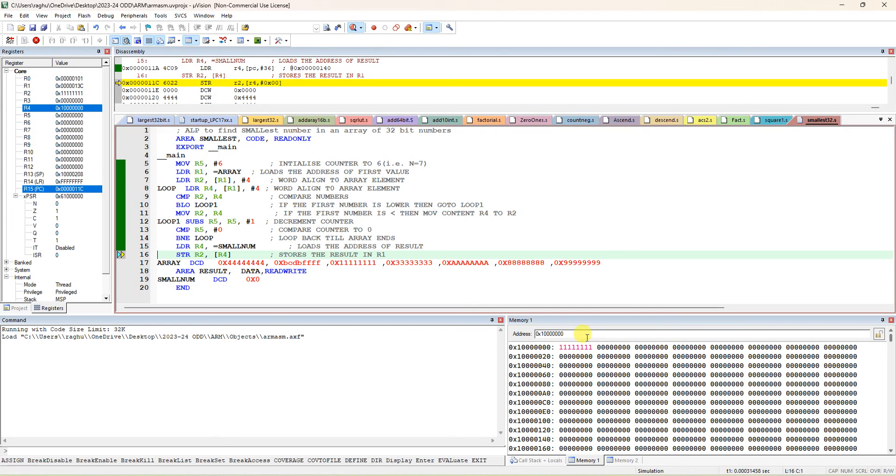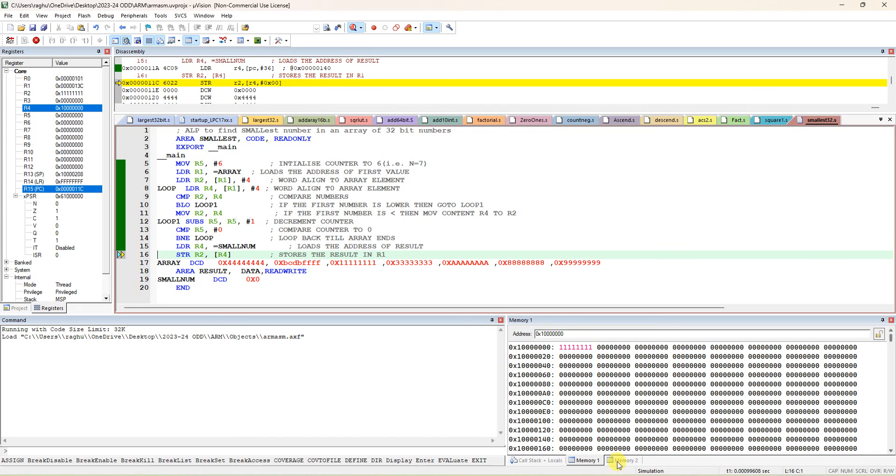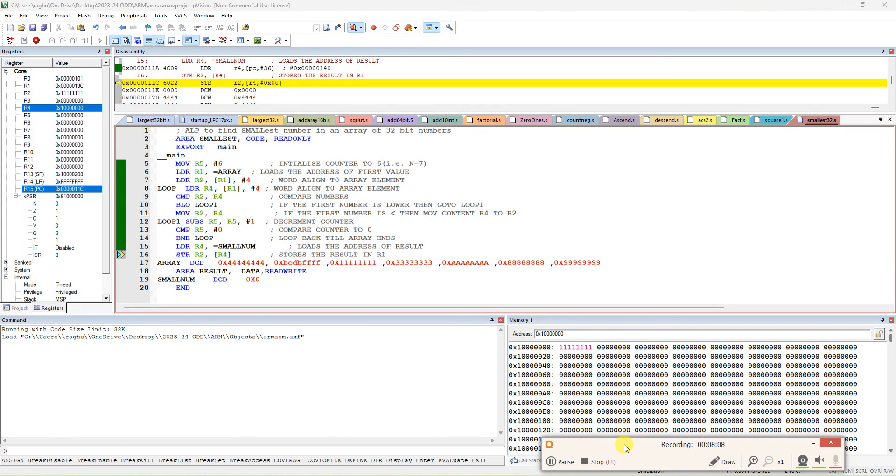See, here it came. This is the smallest number. So in the given array, the smallest number is 0x1111 - that is the answer. Thank you.